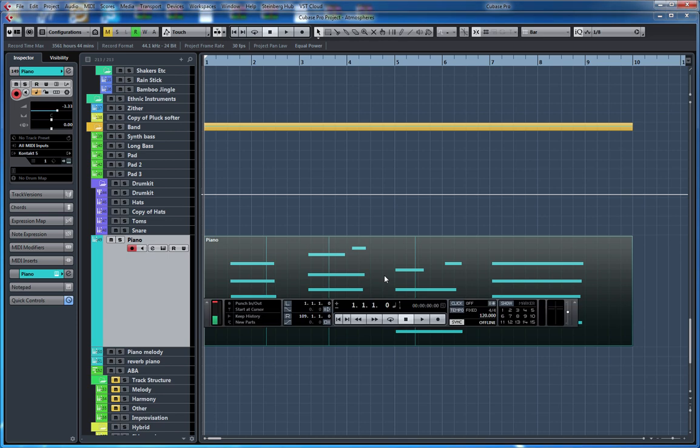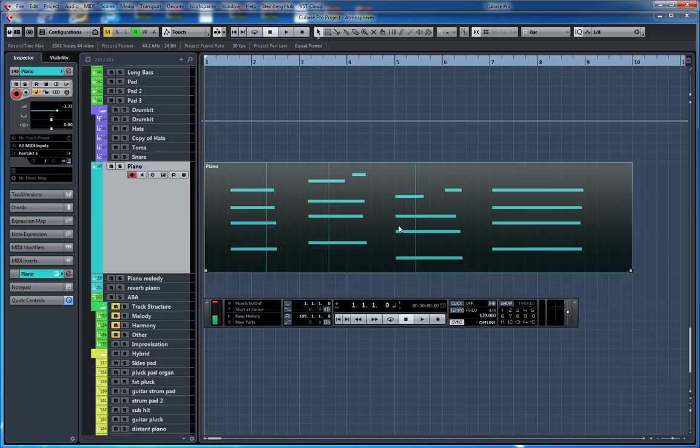Hey guys, now that we have been looking at some ways that you can create ostinatos and counter melodies, it's time to start looking at using atmospheres in your track.